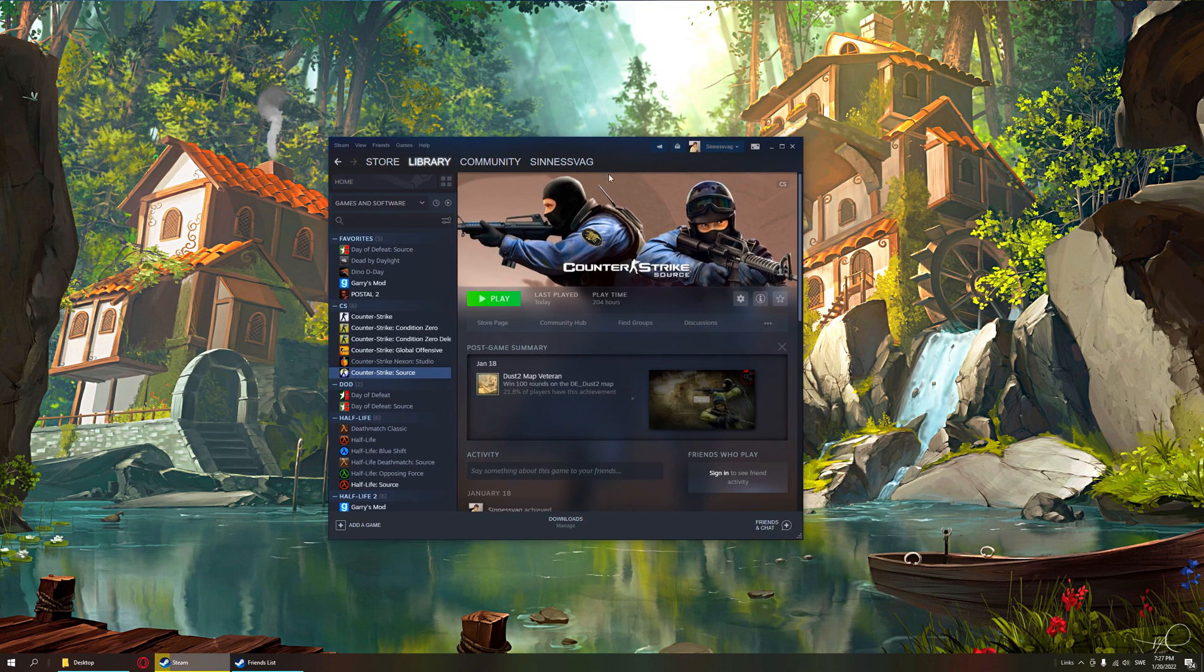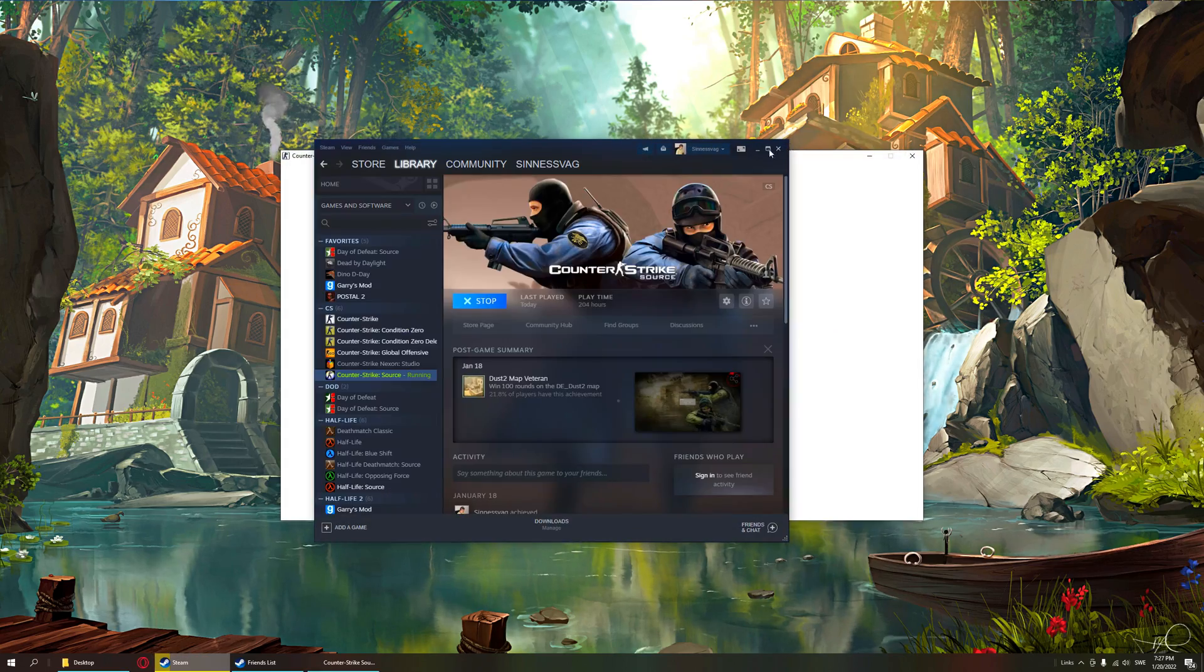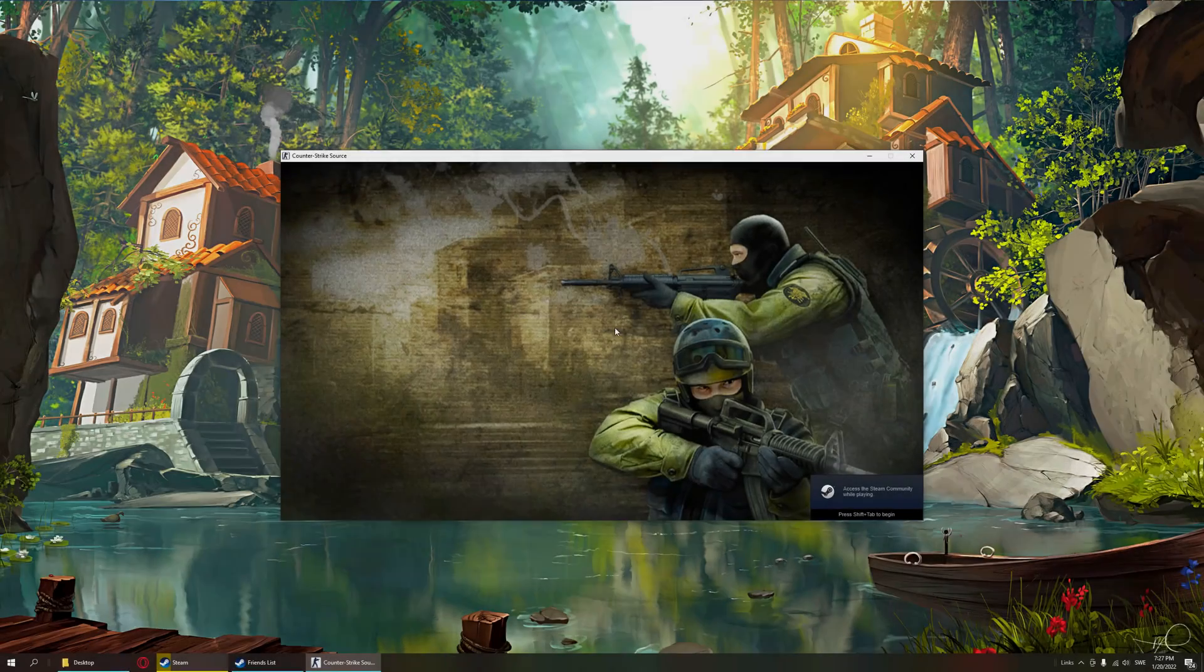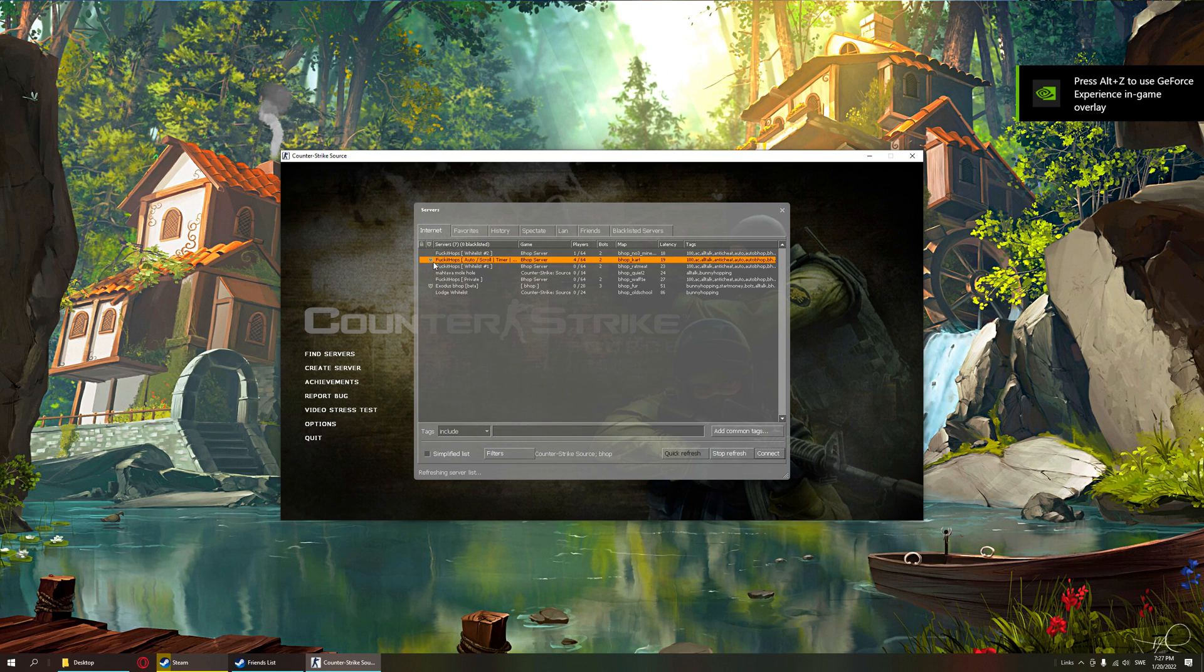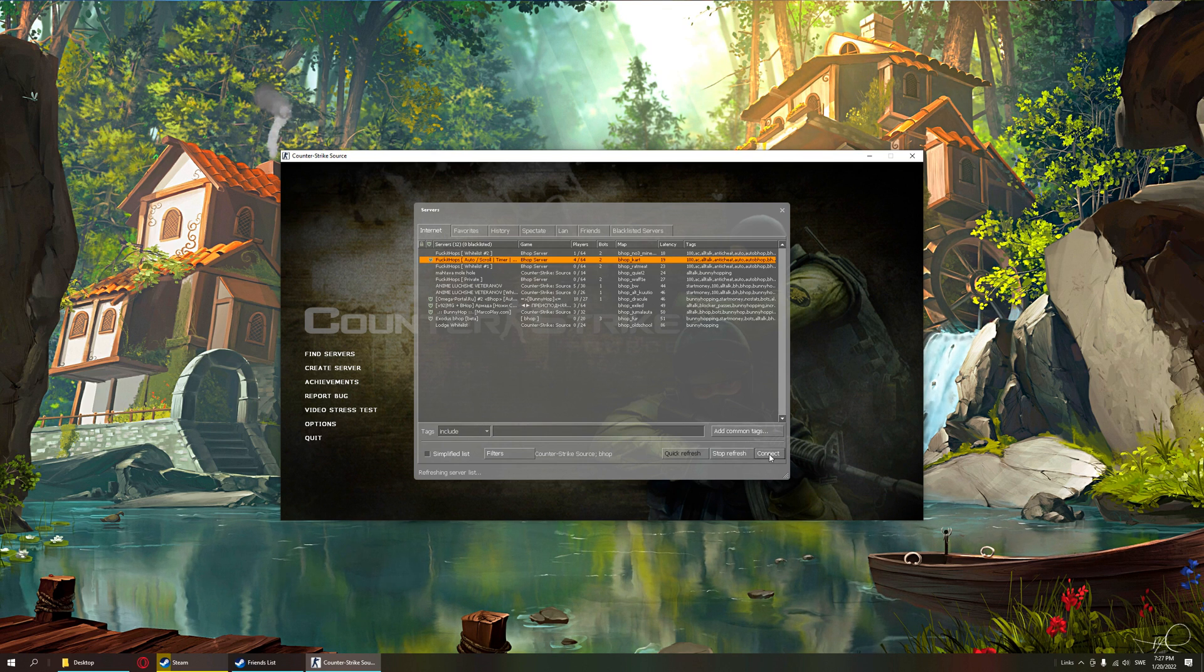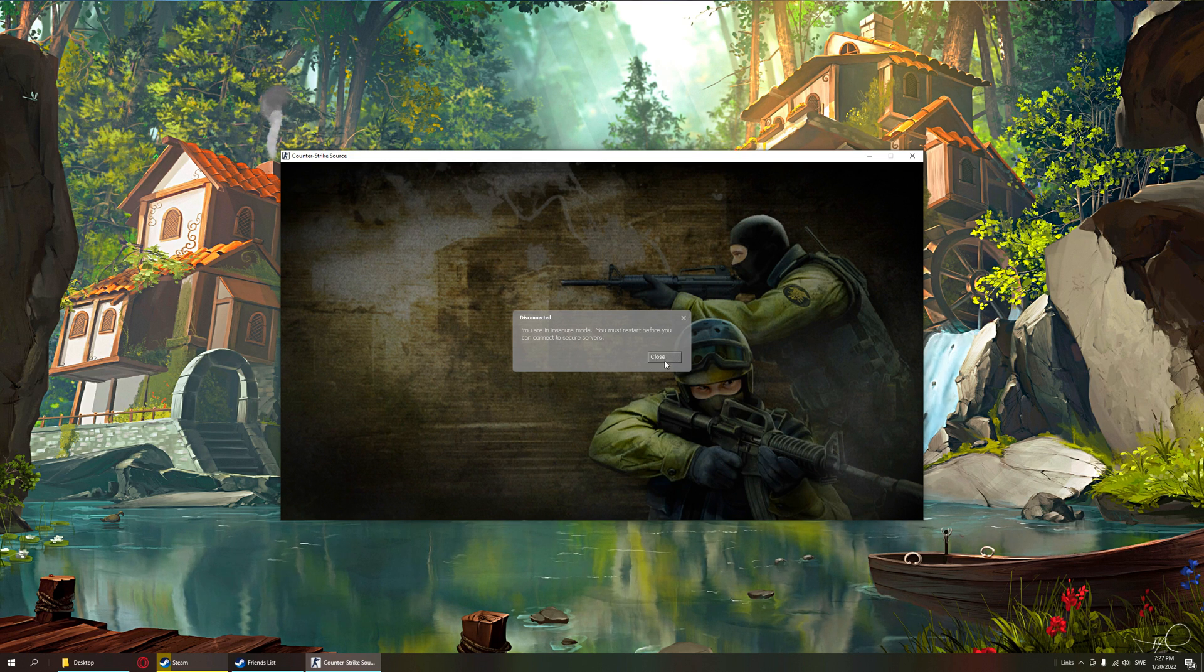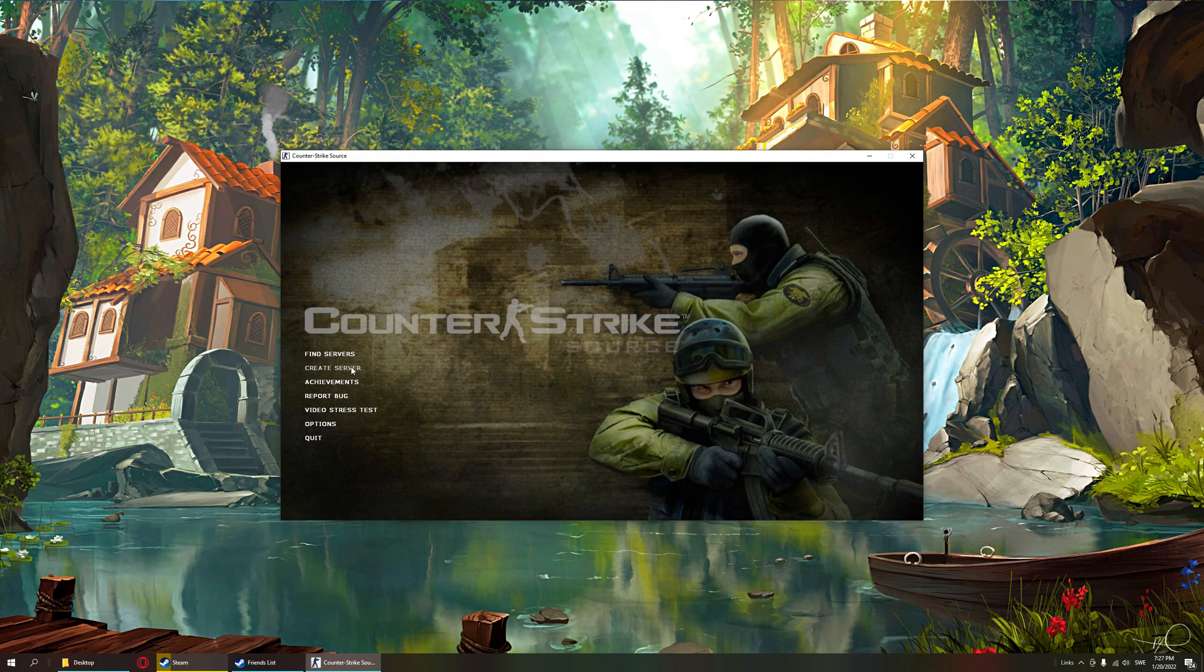So add the launch options -insecure. This will disable VAC and we can't secure servers, so we can't get banned and we can do as much as we like in a local game. So to test that VAC is disabled, we try to join a VAC secure server. You're in insecure mode, which means VAC is disabled.